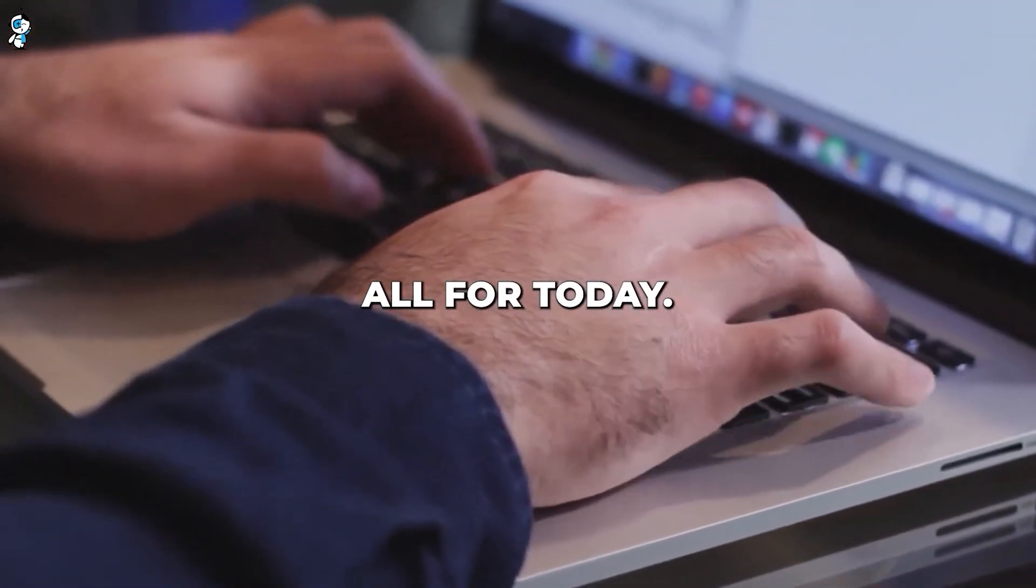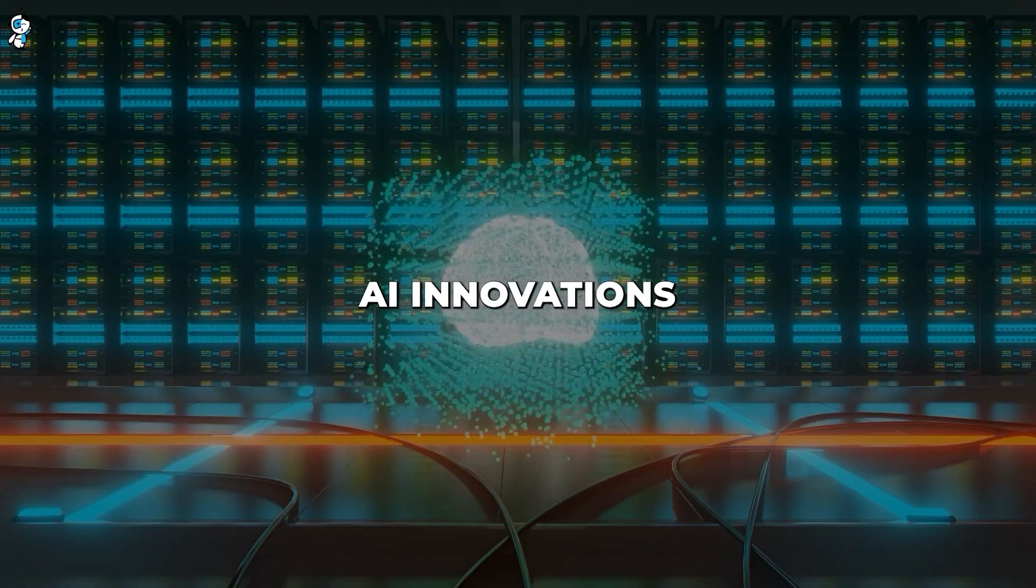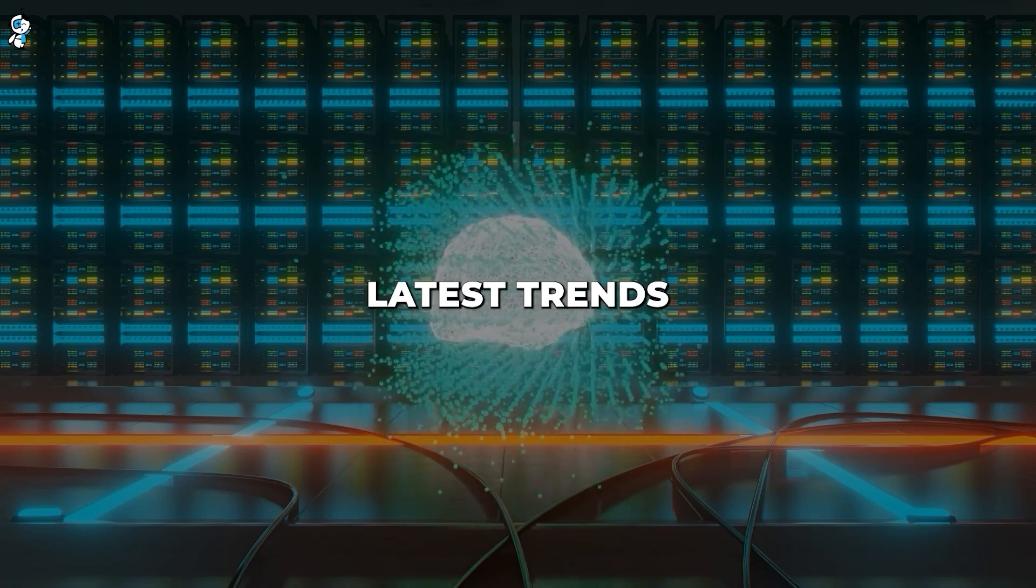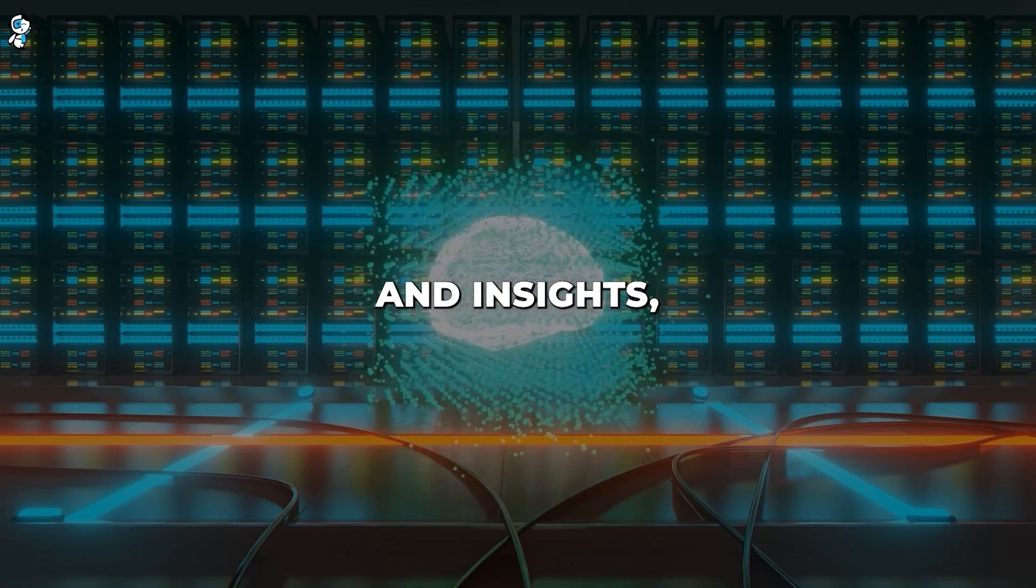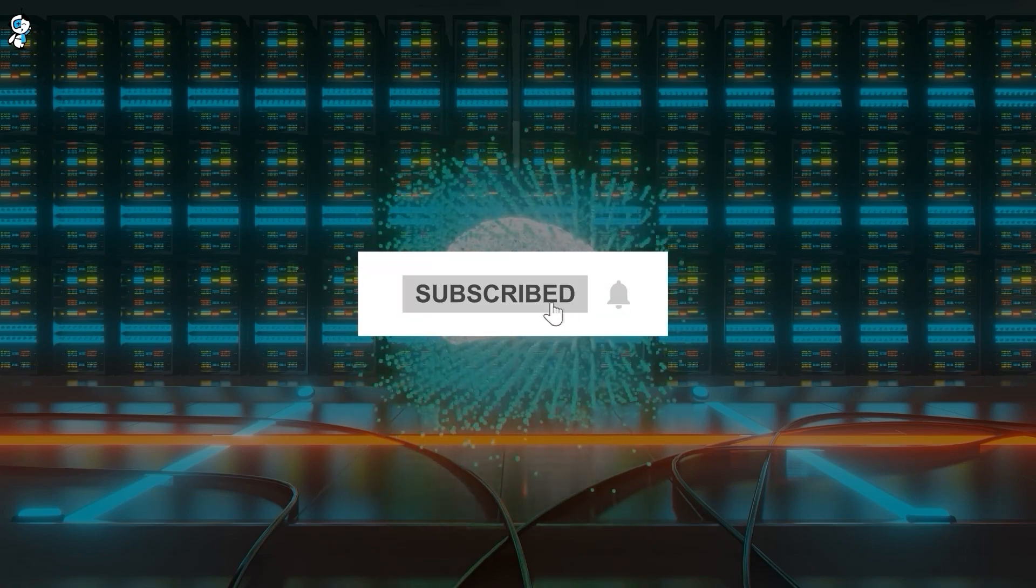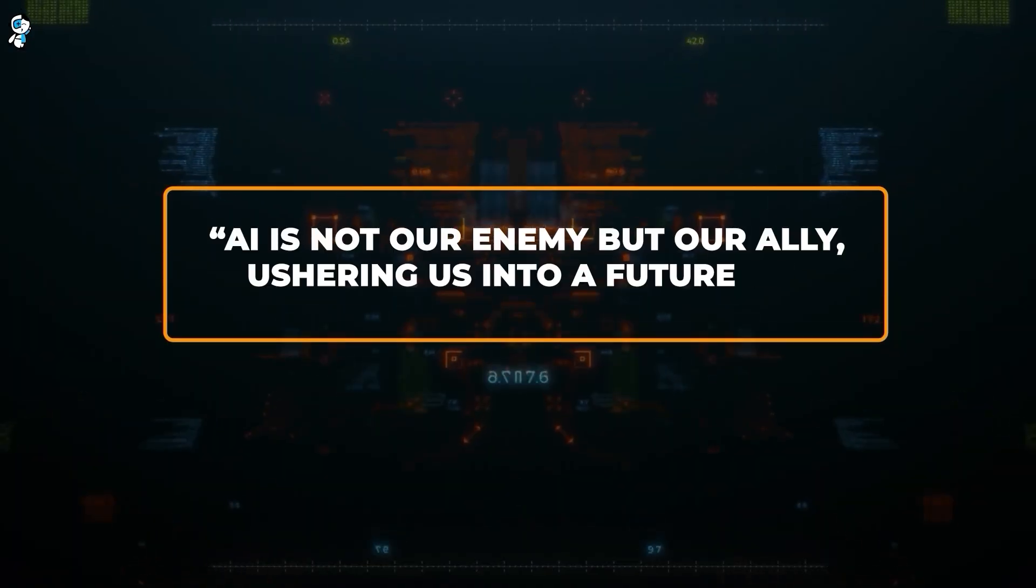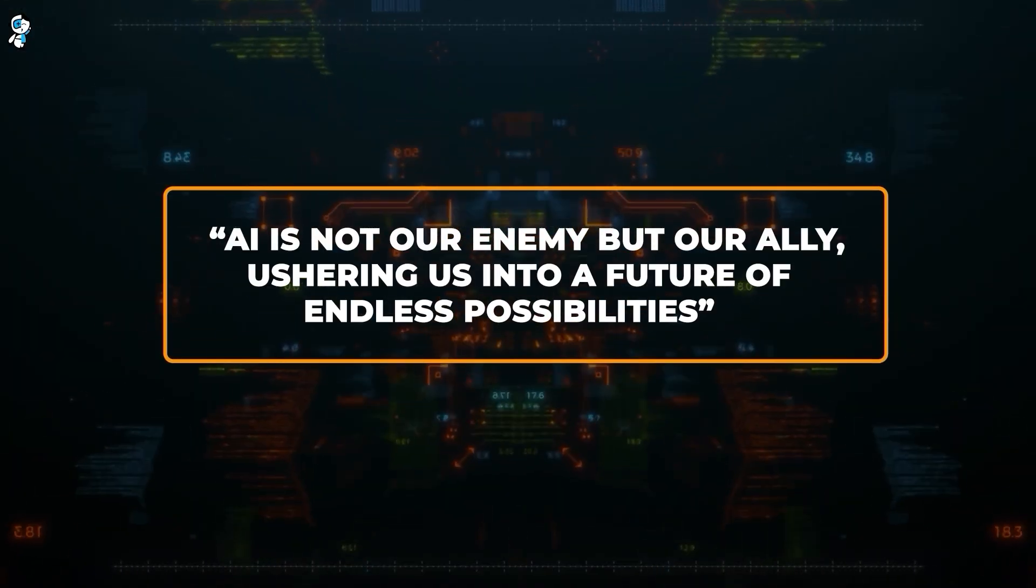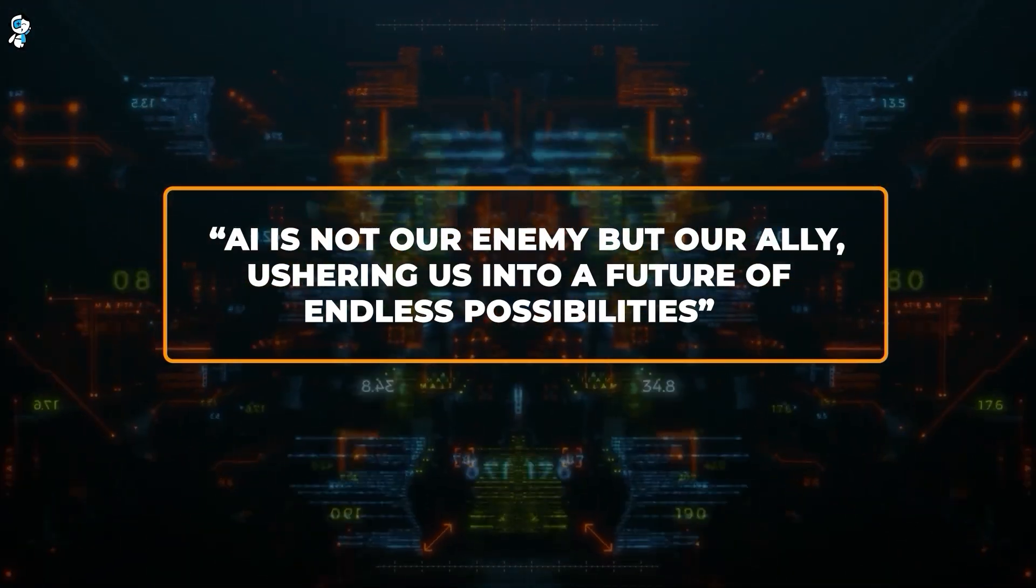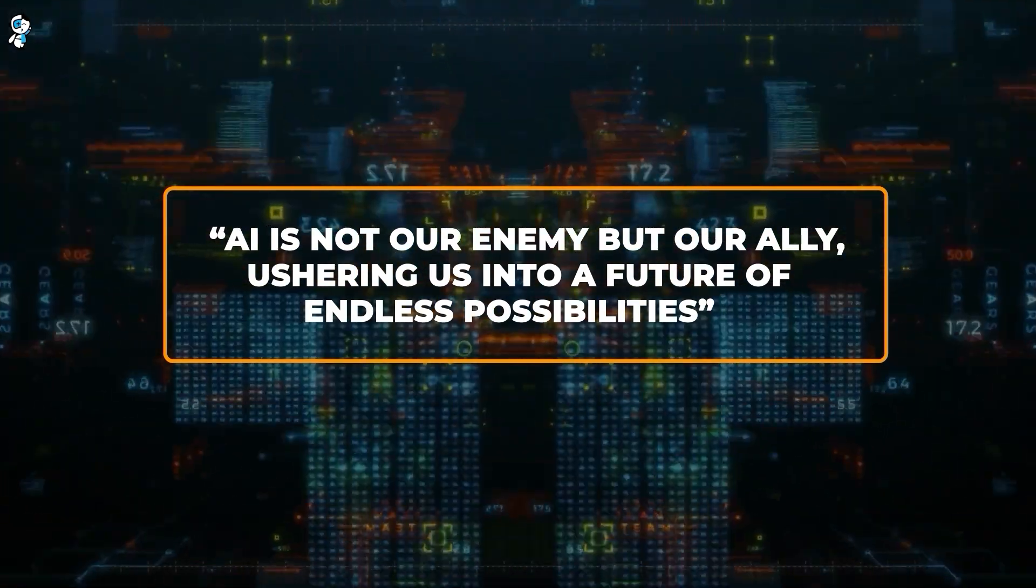And that's all for today. If you're excited about AI innovations and want to stay updated with the latest trends and insights, subscribe and turn on notifications. Remember, AI is not our enemy, but our ally, ushering us into a future of endless possibilities.